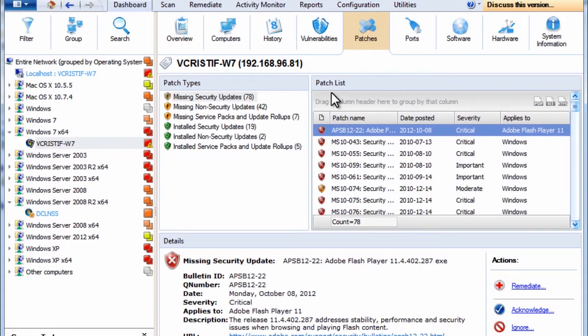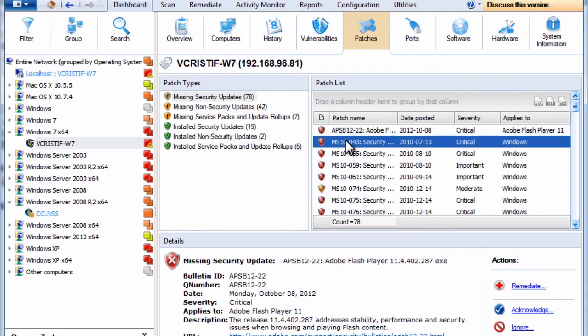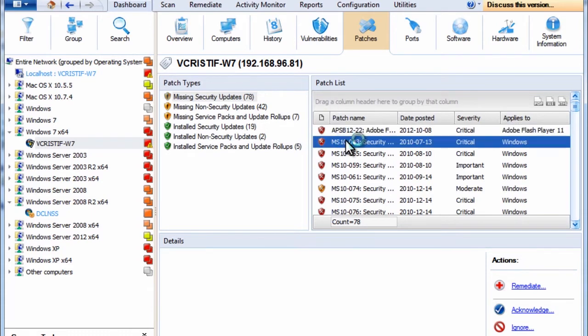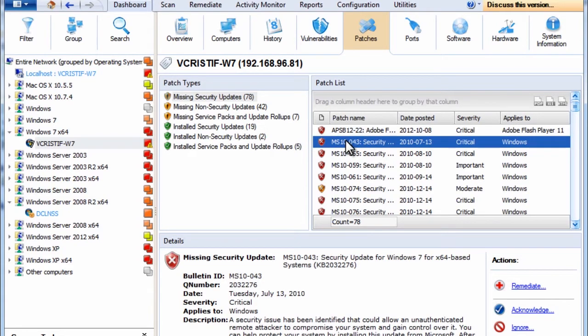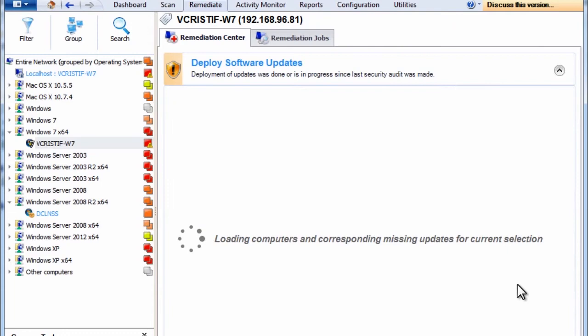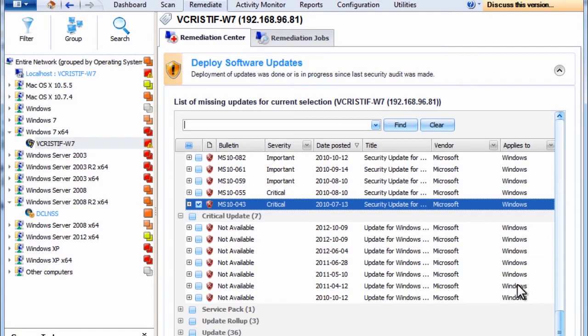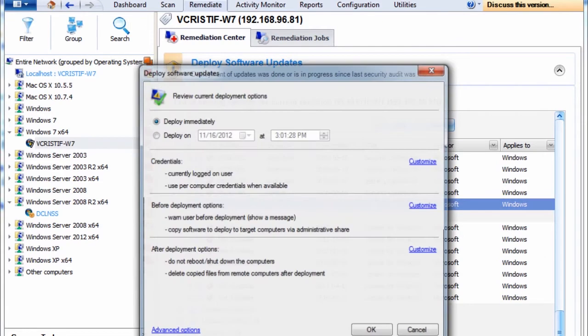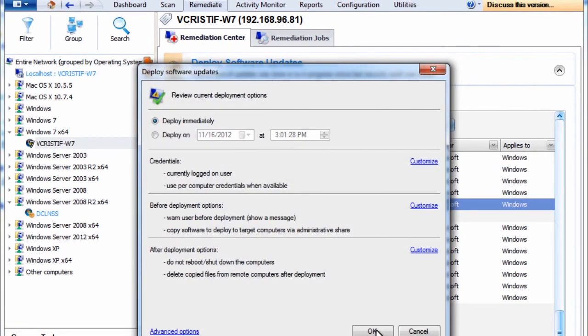It has missing patches. Let's deploy this one. We are now taken to the remediation center with the computer and specific patch preselected and ready for deployment. You can see the progress here.